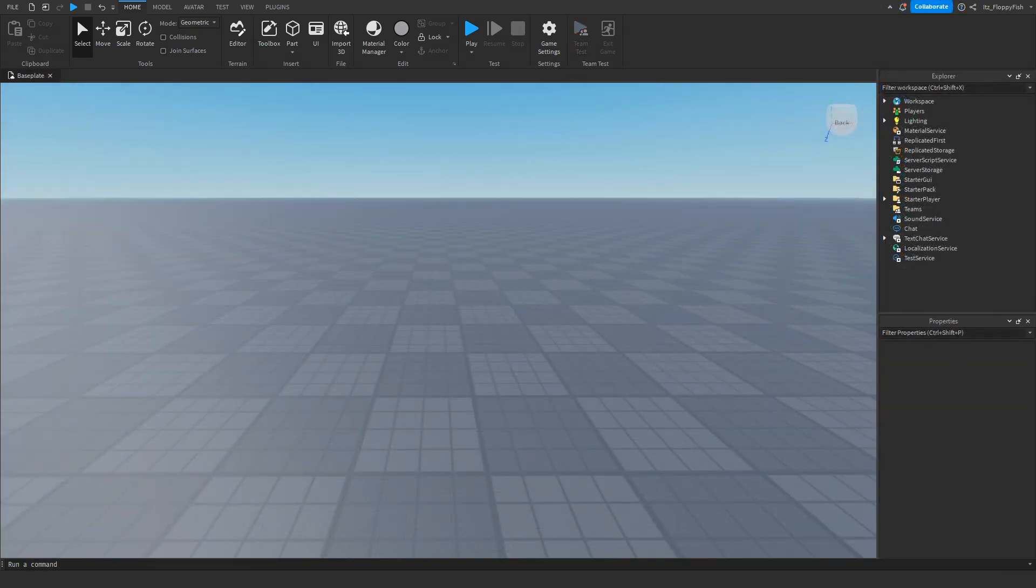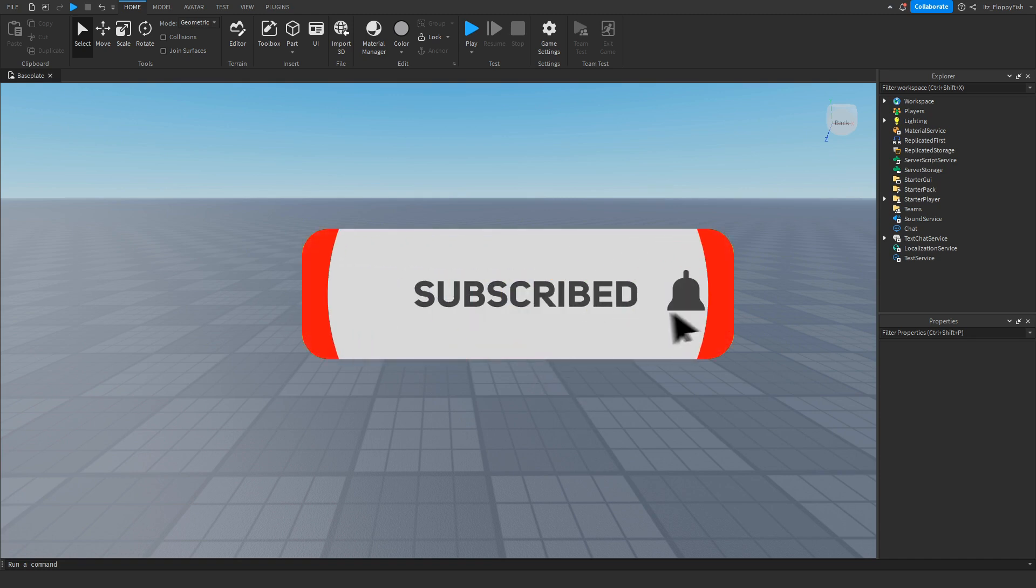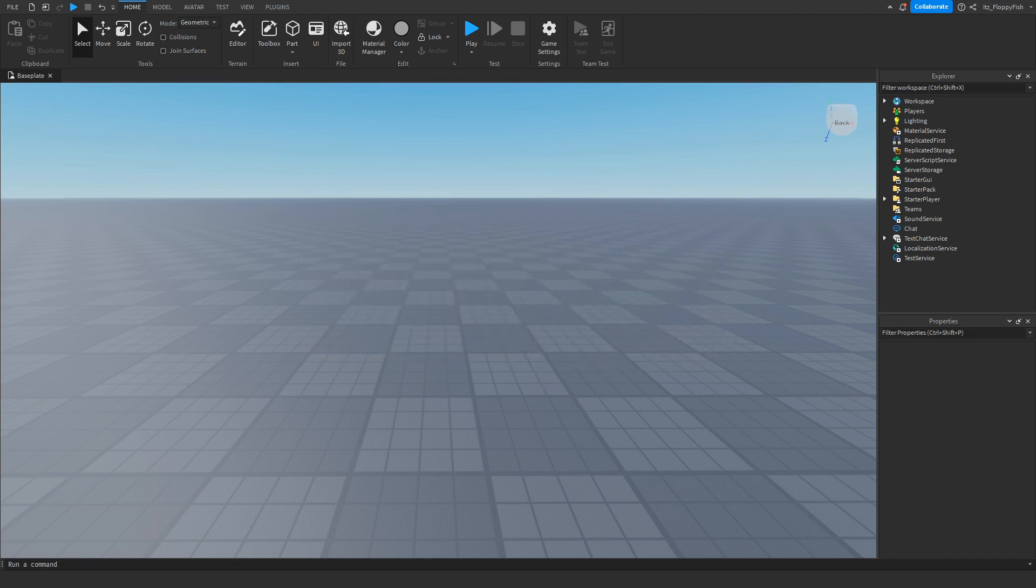Just before the video begins, I'd like to say 92.2% of you guys are not subscribed. If you want to see more Roblox Studio videos like these, make sure to consider subscribing and turning on the notification bell so you can be the first one to be notified every single time I upload a new video.